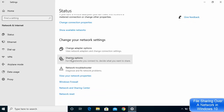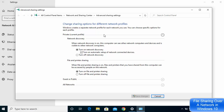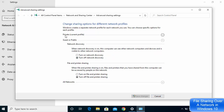Click on Sharing options. In this window you can change the sharing options for different network profiles. Under Private, under Network Discovery, I have turned on network discovery and also turned on automatic setup of network connected devices. For File and Printer Sharing, choose the option Turn on file and printer sharing — I have also turned this on, since my network is set to Private.